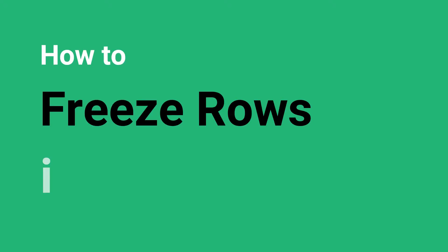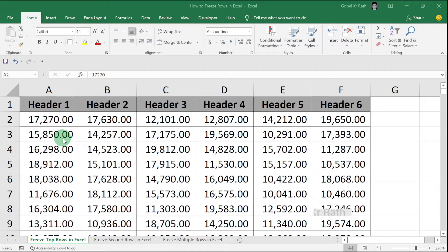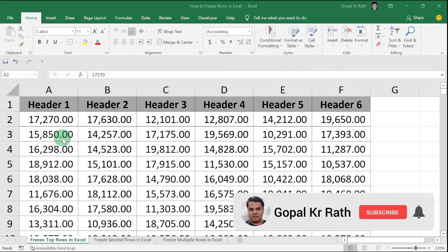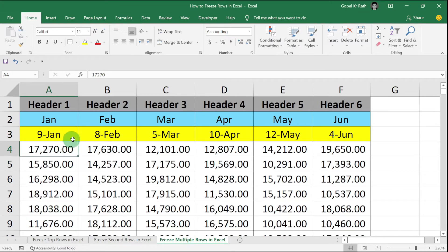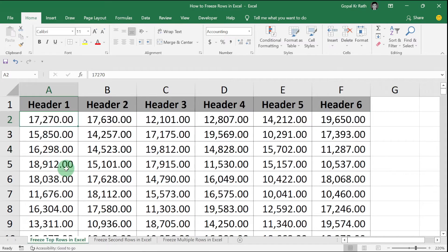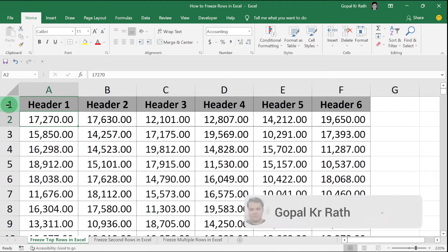In this video, I will show you how to freeze rows in Excel. There are multiple ways how you can freeze the first row, how you can freeze the second row, and also how you can freeze multiple rows in Excel. So first, how to freeze the top row in Excel.